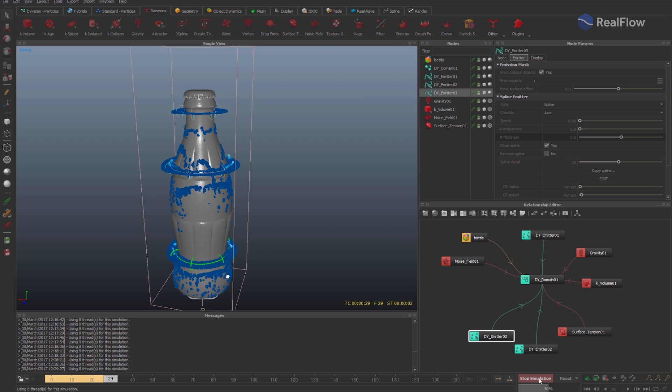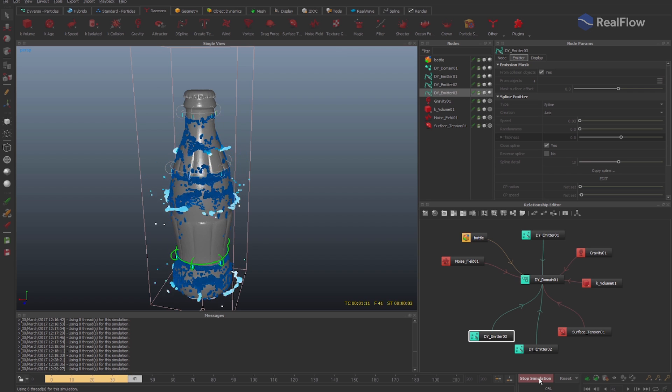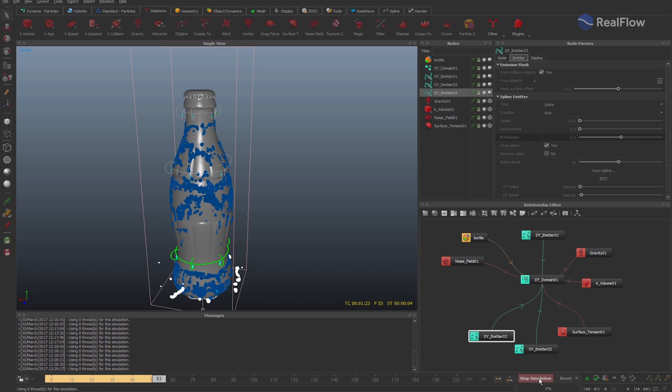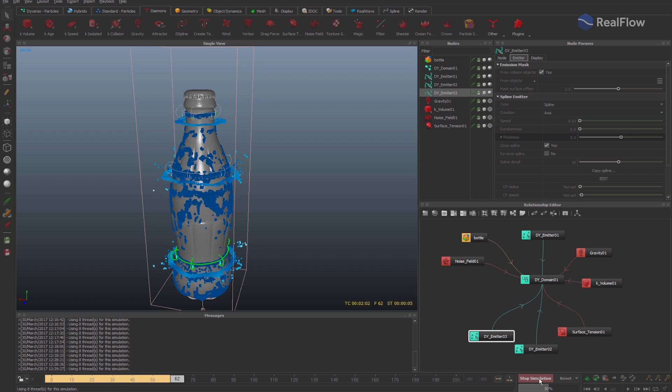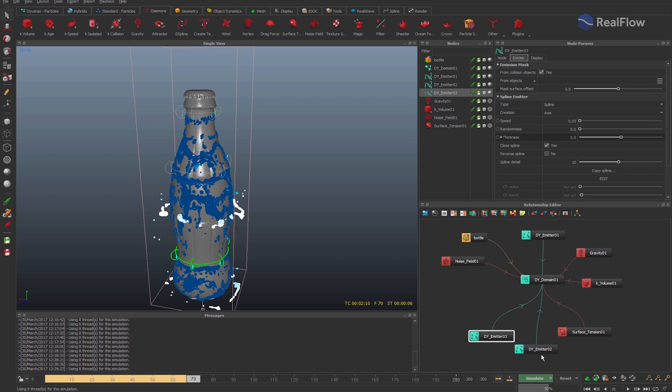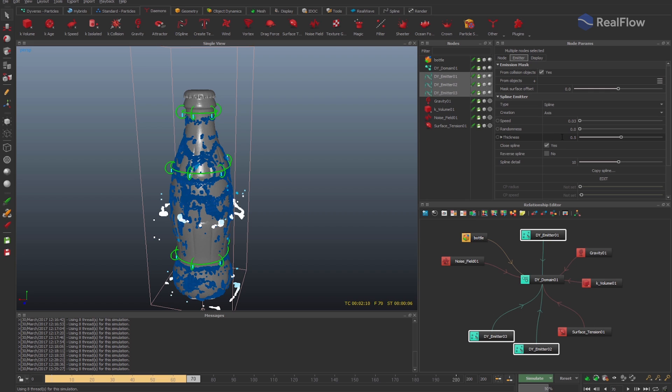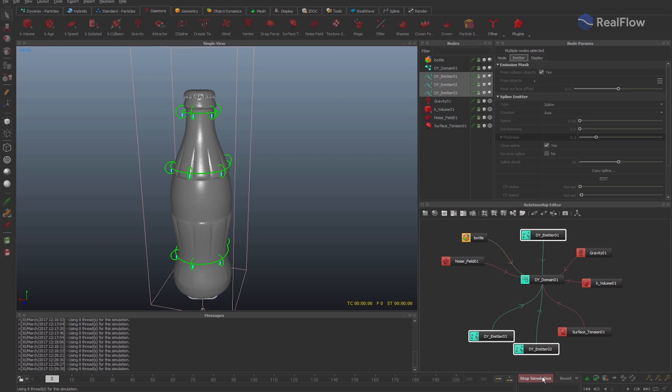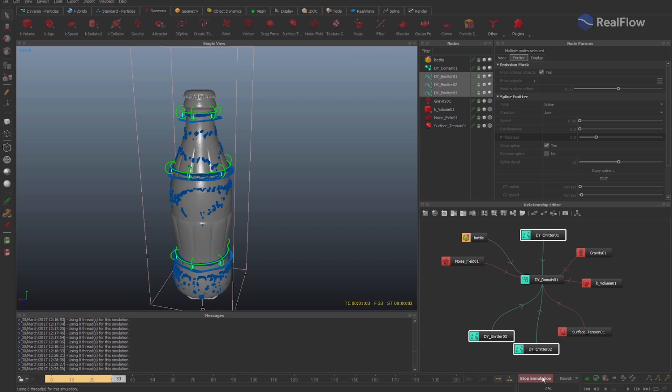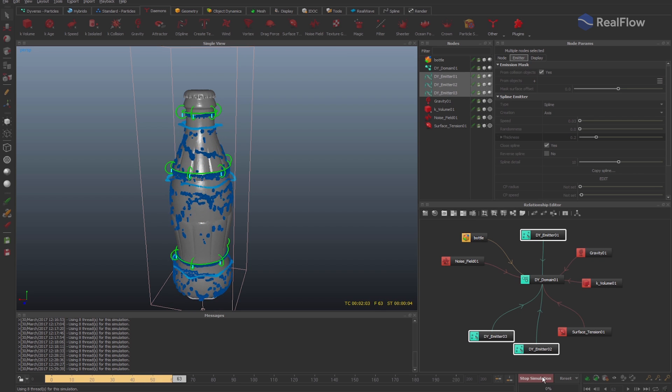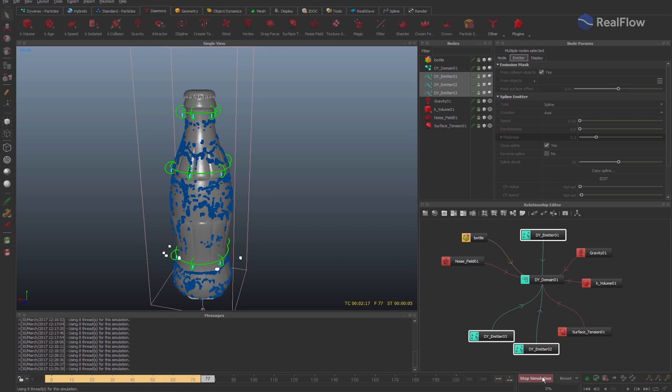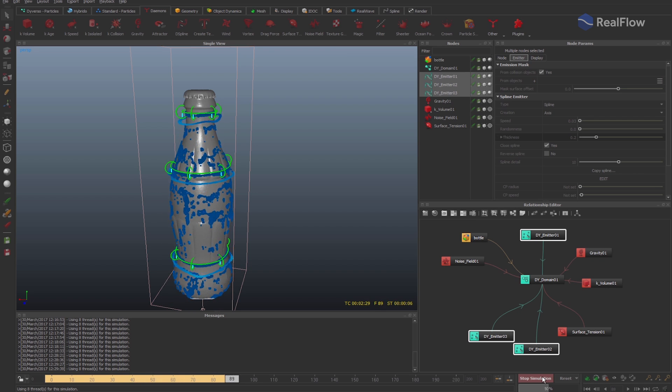Adjust the thickness parameter to a lower value to make the fluid collide with the geometry as closely as possible. Let's simulate some frames to generate an initial state of the fluid.